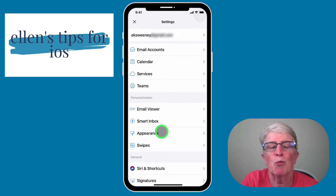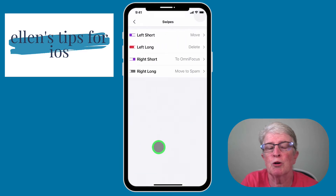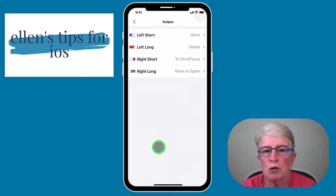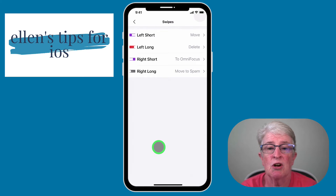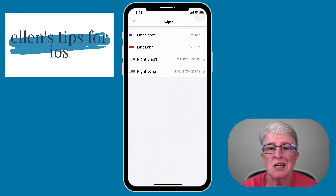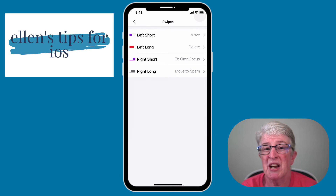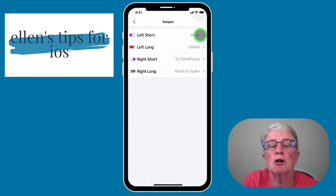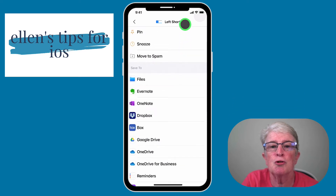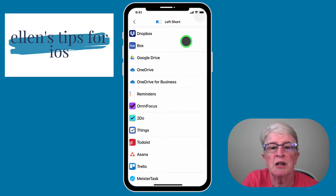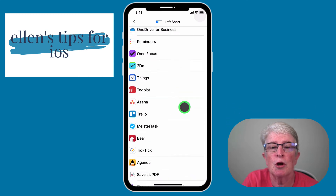Now let's get into what I really like about Spark: Swipes. That's one of the greatest features, where you can use a short swipe or a long swipe on an email and send it to wherever you want it to go — whether you want to delete it, move it to another folder, send it to OmniFocus, or move something into the spam folder. There are so many options to choose from.